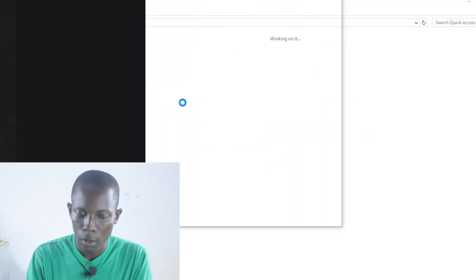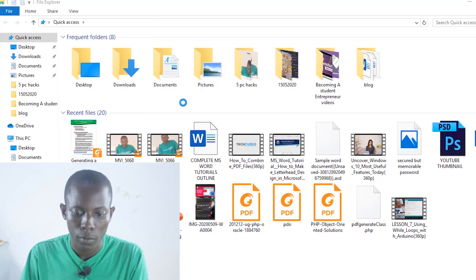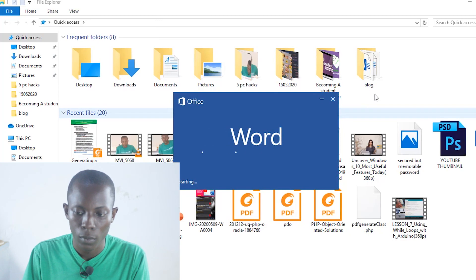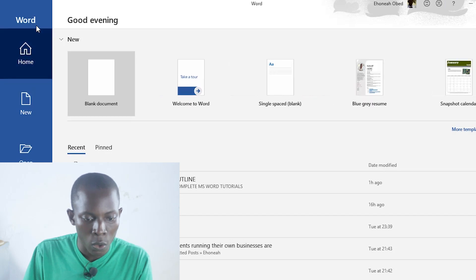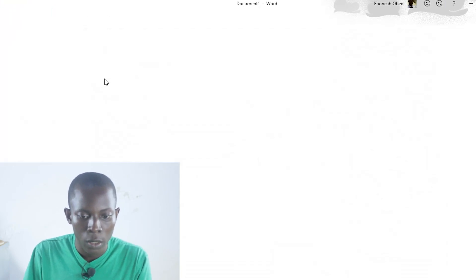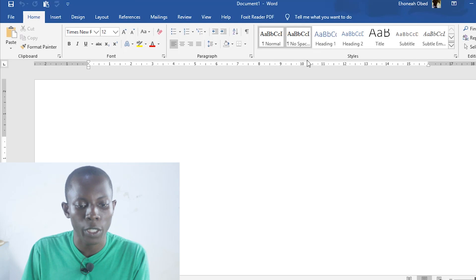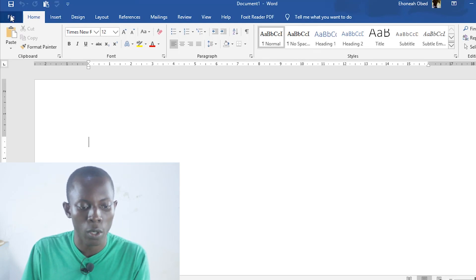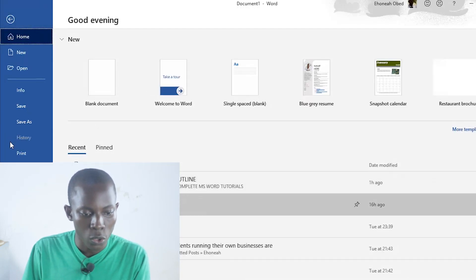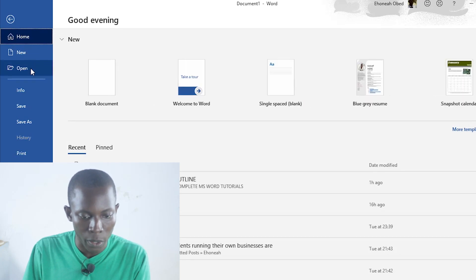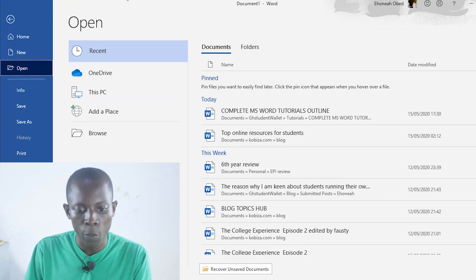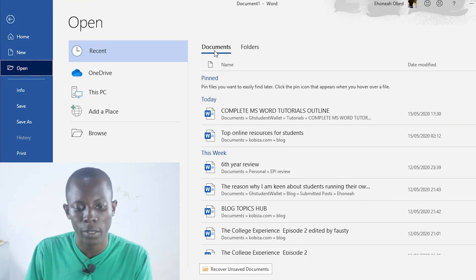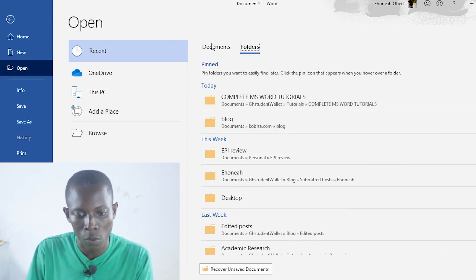Go to Word and open a new Word document. Then go to File — click on File. From File, choose Open. From Open, make sure Documents is selected over here, not Folders — Documents. Or even Folders may also work.